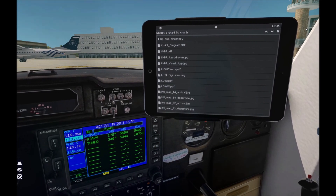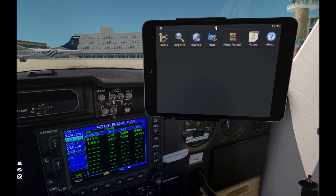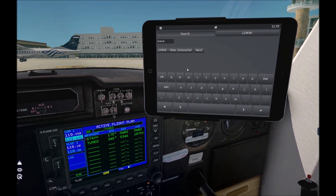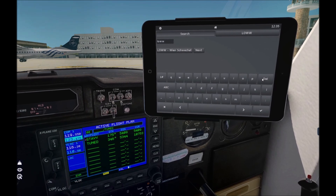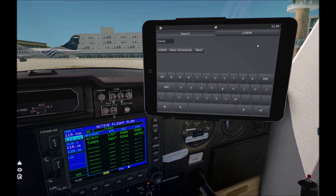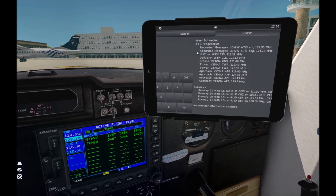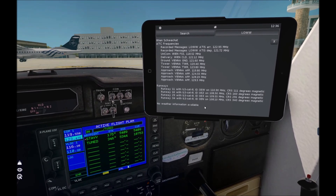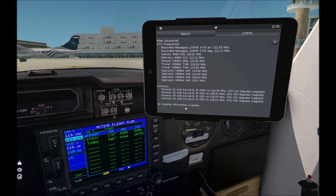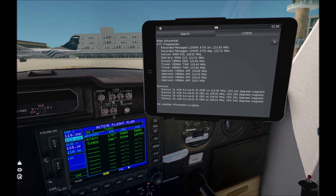Back to the home screen. The airport icon — you can simply enter an ICAO code and it will show the basic information about the airport, like radio frequencies, runway and weather information, which is currently unavailable for me because it's turned off on my side at the moment.